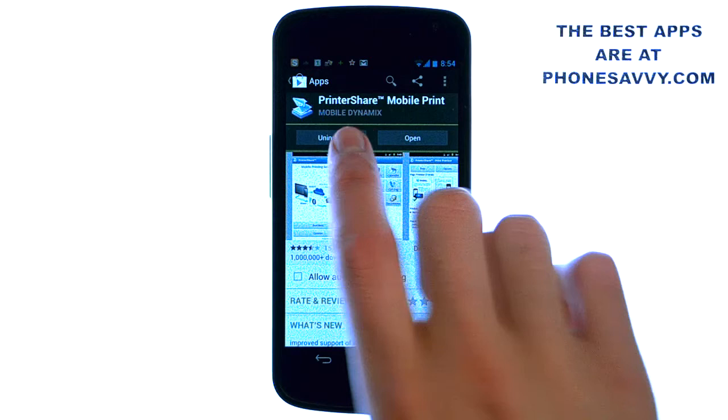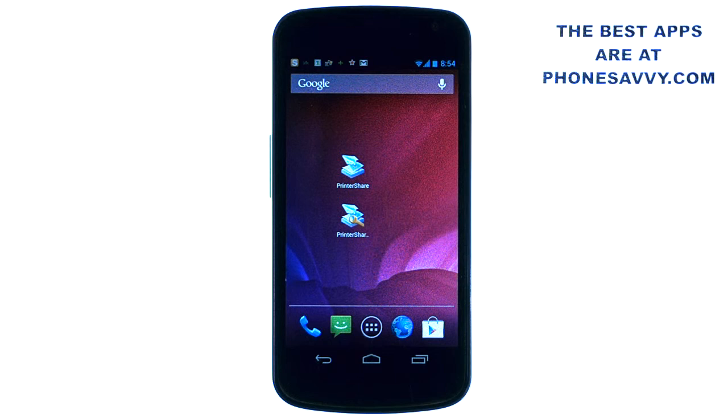What this application allows you to do is print directly from your Android device to your printer without having to go through your computer. The coolest part is it doesn't just print Word, Excel, PDF files and other documents, but you can print things that are on your phone like your contact list, call log, or text messages. Great application to have if you need to keep records of call logs and text messages.